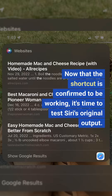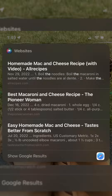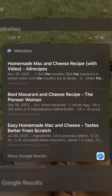Now that the shortcut is confirmed to be working, it's time to test Siri's original output. Let's see how it compares to the answer we received from the API. For example, I'll ask Siri what's the best recipe for mac and cheese and compare the results. As you can see, the answer provided by Siri is a typical search result, where I would need to comb through multiple sources to find the information I need.